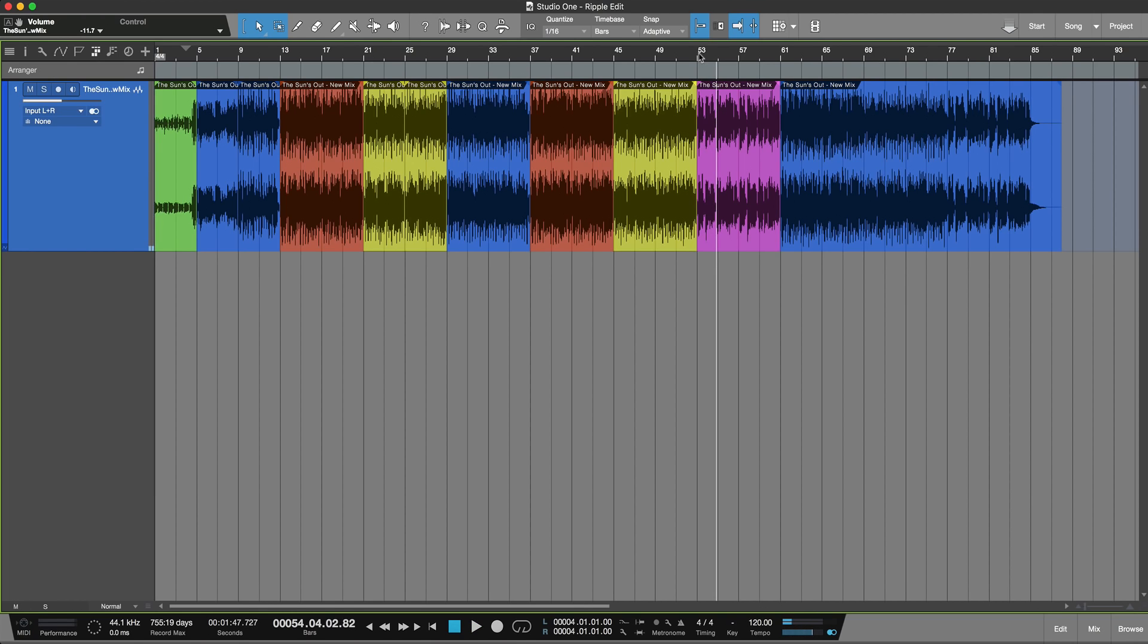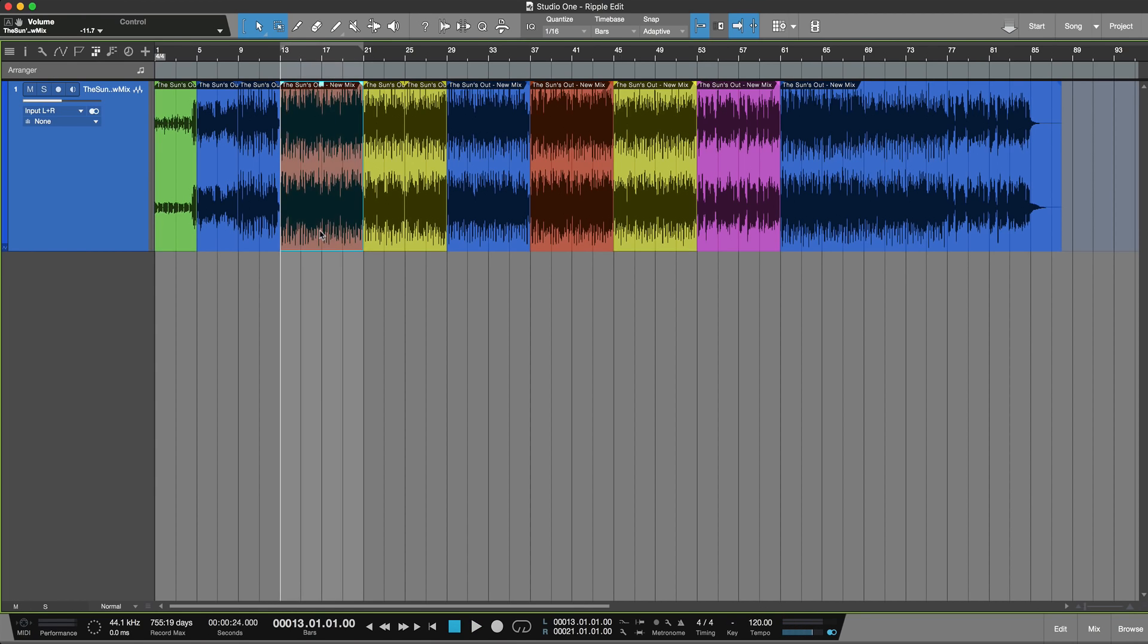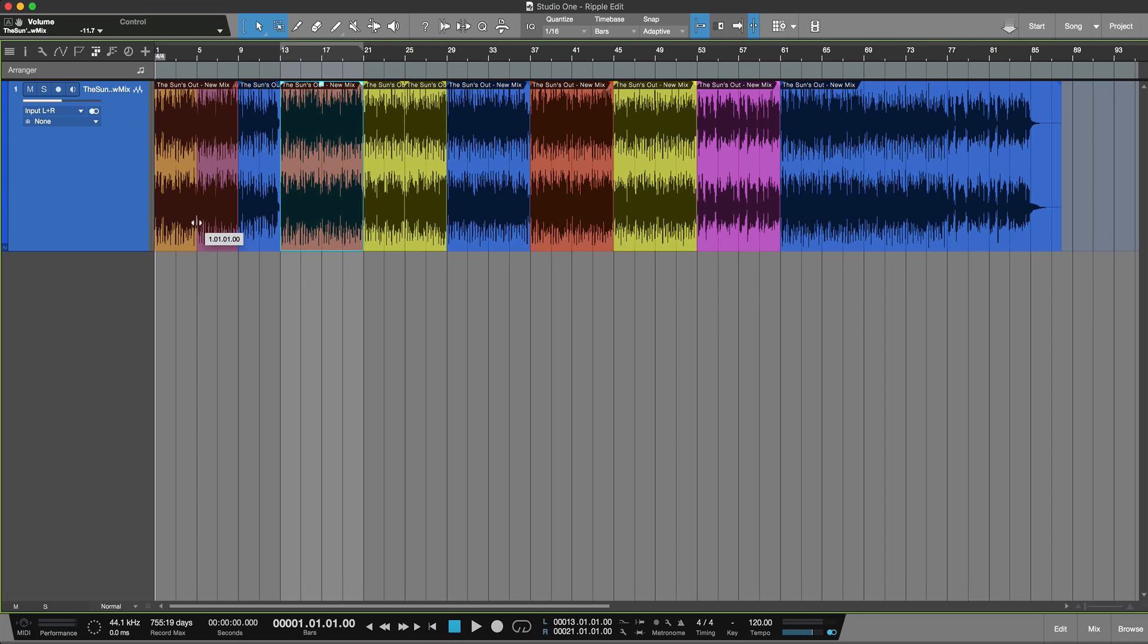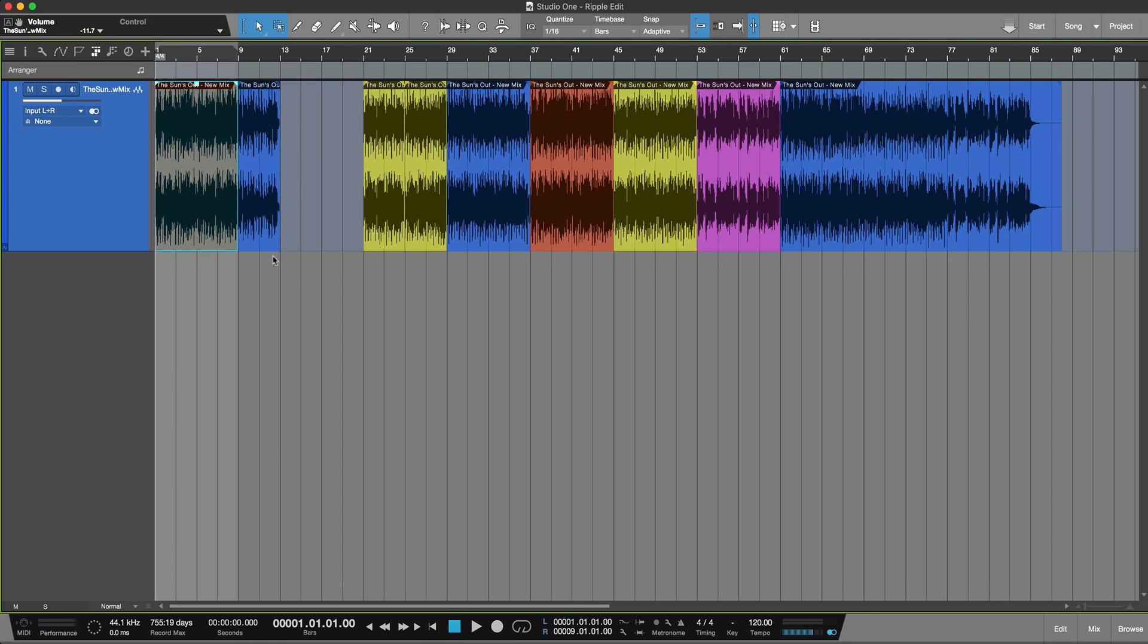Now without ripple editing, what would happen? Let's say I wanted to move the chorus further down the song. With no ripple editing, if I moved that down the song it would simply go there and give me a big gap.